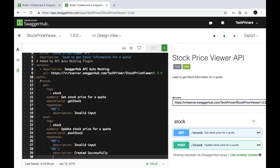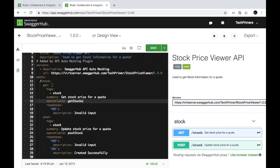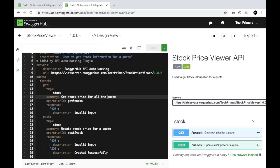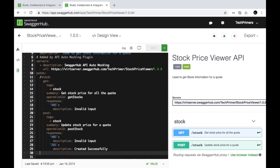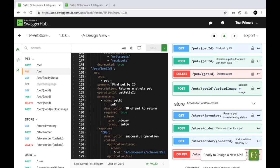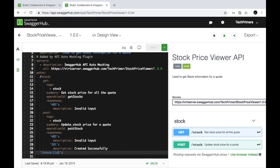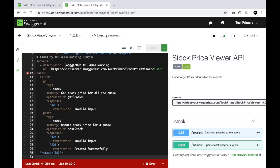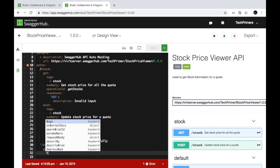Now, if I want to retrieve a specific stock by ID, I realize the existing GET on '/stock' returns all stocks since there's no specific quote mentioned. I'll update that GET to return all stock prices and create a new path '/stock/{codeId}' for retrieving a specific stock. Looking at the pet store, it has a similar implementation with a petId parameter, so I can use that as a reference.